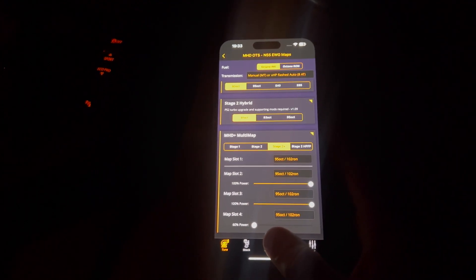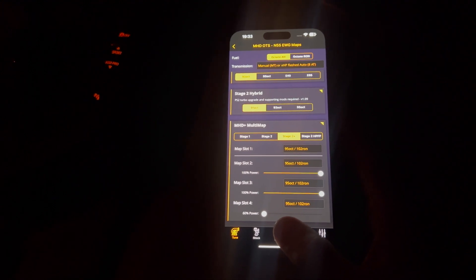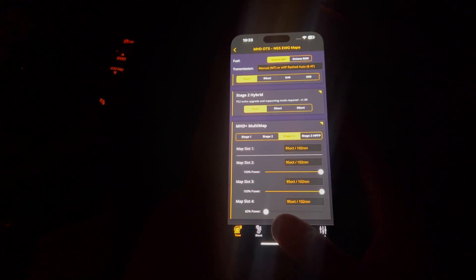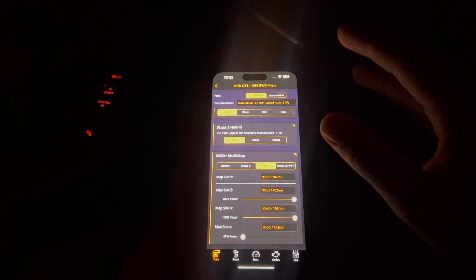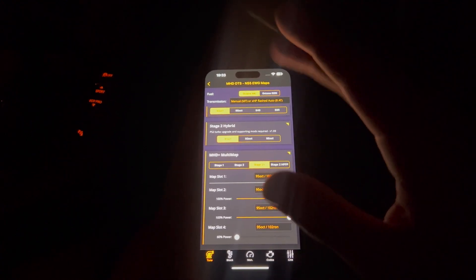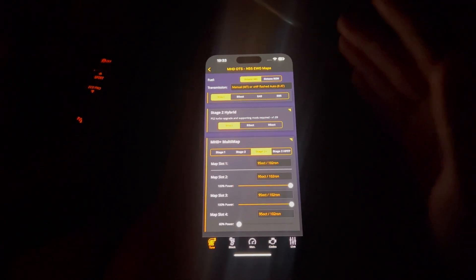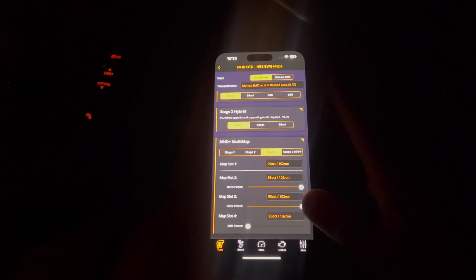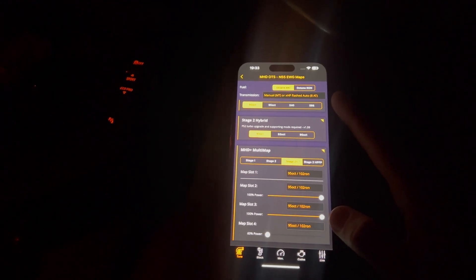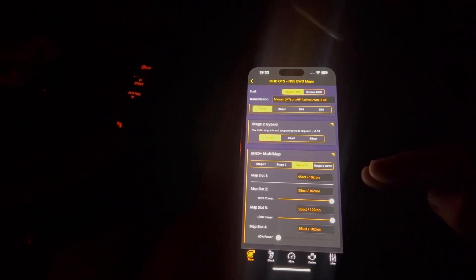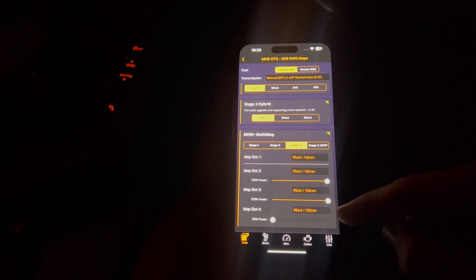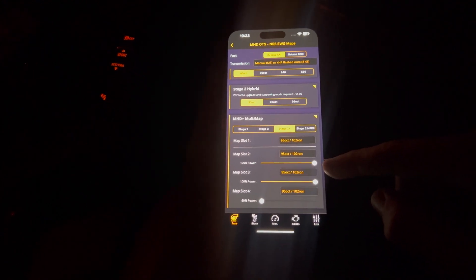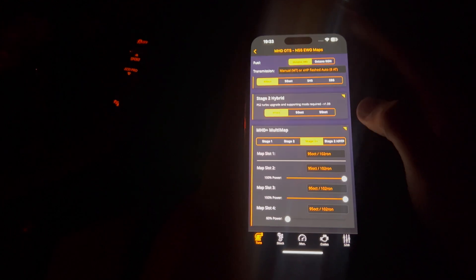However, on map 4, I brought the power down to 60% because I found that if you run a 60% map, which is about 220 brake in these cars, you do get pretty decent fuel economy, which is pretty handy. So I do run that on long trips. Map 3, which we can go into in a second, is still 100% power and 100% power on map 2 and the map 3. So they're all the same.